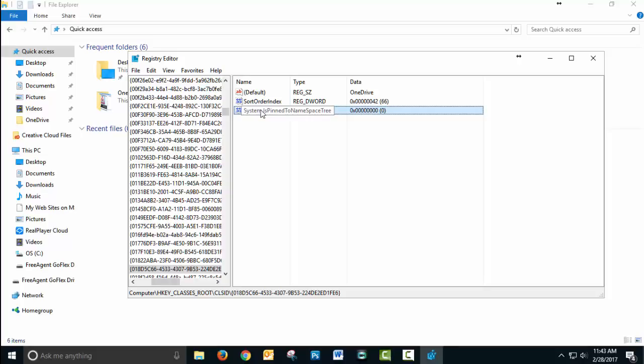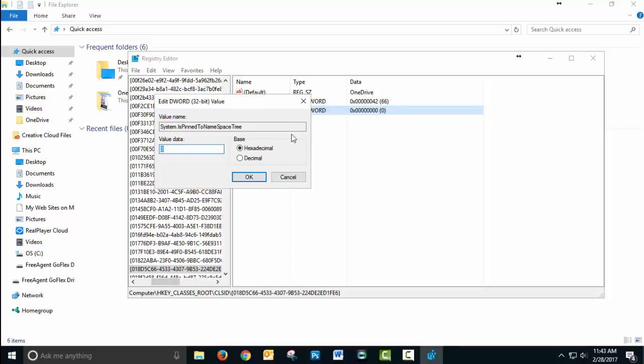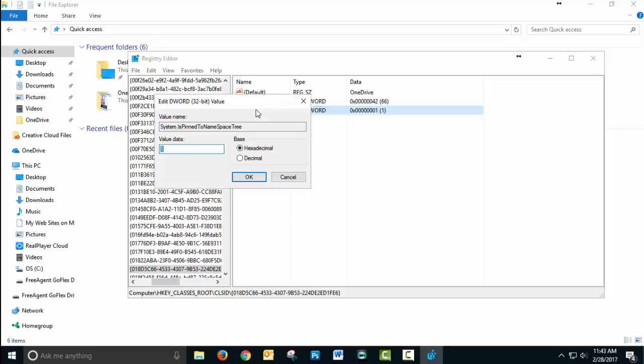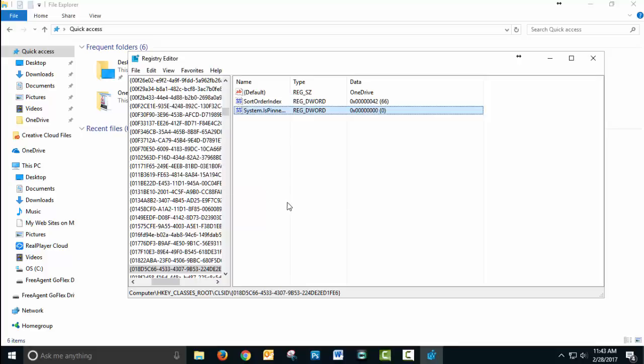If I double click on it again, there's a 0 there. If I type in a 1 and click OK, you'll see that OneDrive reappears. If I click on it again, type in a 0, click OK, it's gone.